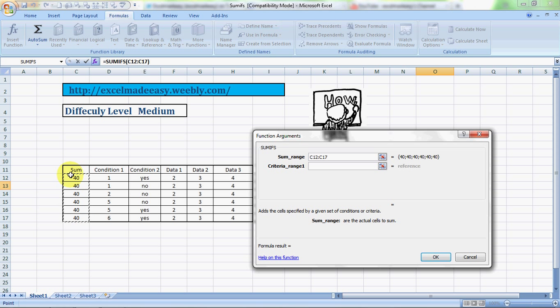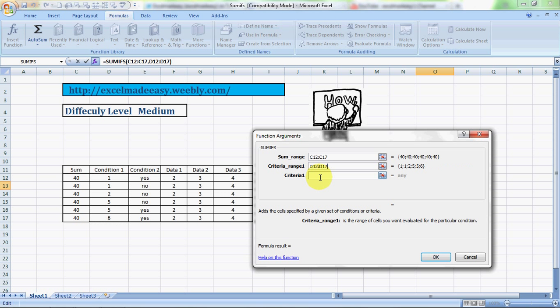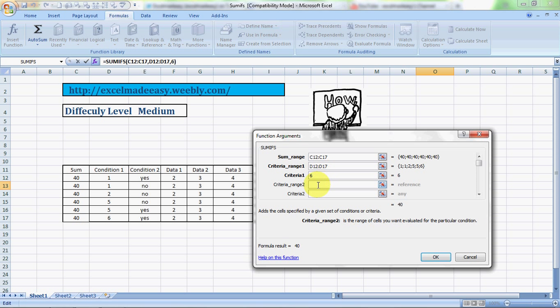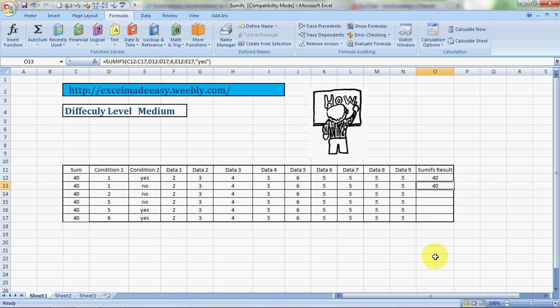is the formatted column or row. Then comes criteria one. My criteria one range is this, and my criteria this time I'll take, say, R6. Then I'll go to criteria range 2, and this range 2 is this range, and criteria I'll take it as another yes. I'll click on OK and here's the result.